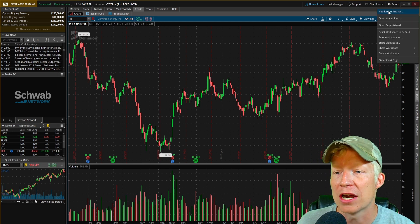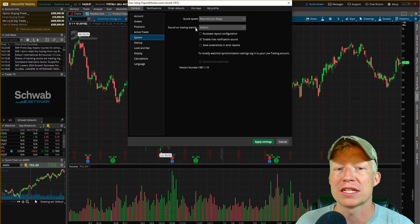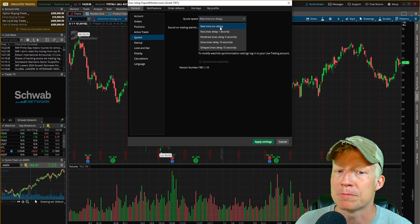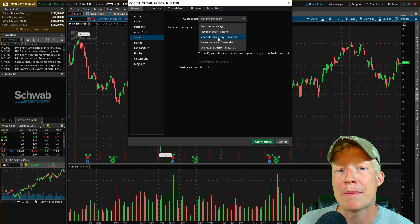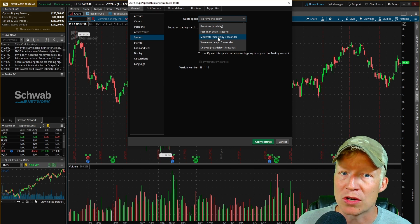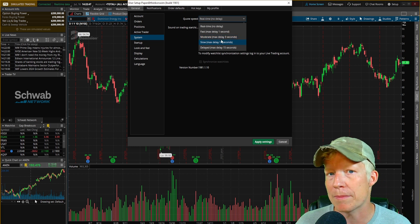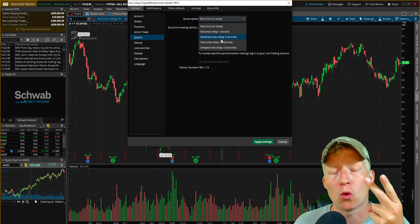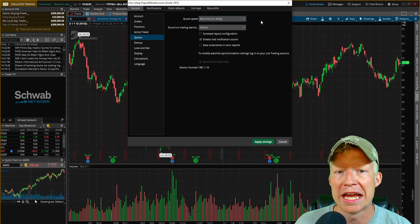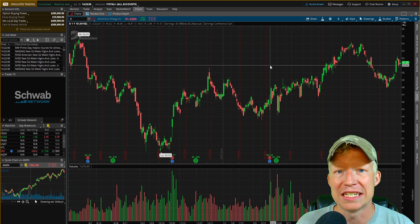Next, go to Setup in the top right, go to Application Settings, then System, and change the quote speed to real-time, no delay. By default, Charles Schwab has Thinkorswim set to a moderate max delay of three seconds to help save backend server space. But if you want to be an active trader — day trading or swing trading — you want real-time, no delay. Simply change that setting and you'll have live data.